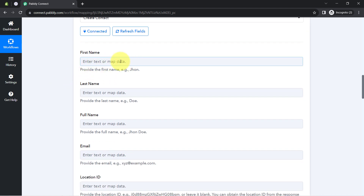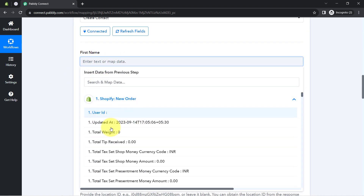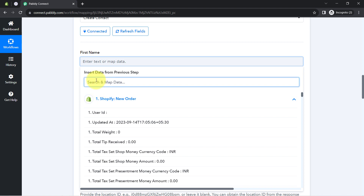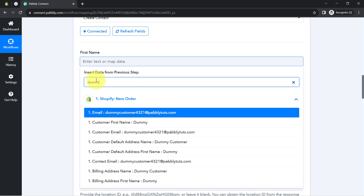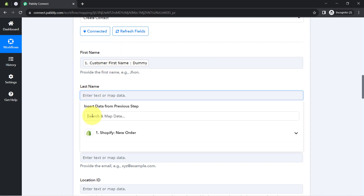Since I am already logged in to my Go High Level software, I selected the account type, and the authorization is successful — my Go High Level software is immediately connected with Pabbly Connect. It is now asking for several details required to create a contact in a CRM. These details will come from the response captured in the first Shopify step. Instead of manually copying and pasting each detail, I will map them — when you click on a field, the data from the previous step appears in a dropdown. Let me first map the first name.